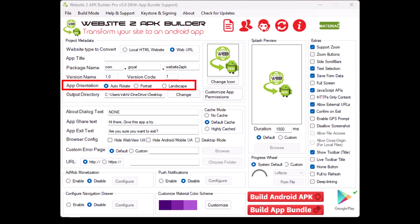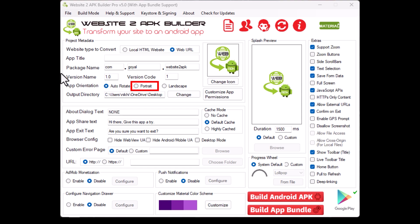App orientation. Here, you can choose the orientation of your app. Auto rotate allows the app to switch between portrait and landscape based on how the user holds their device. Portrait locks the app in portrait mode. Landscape locks the app in landscape mode.